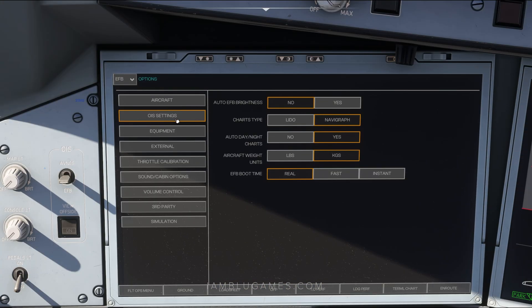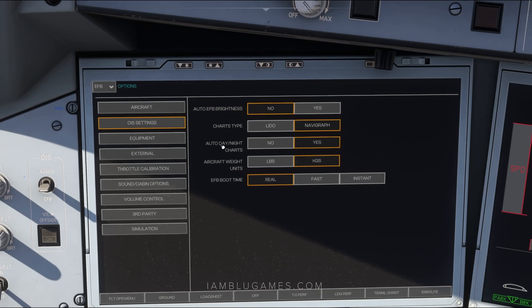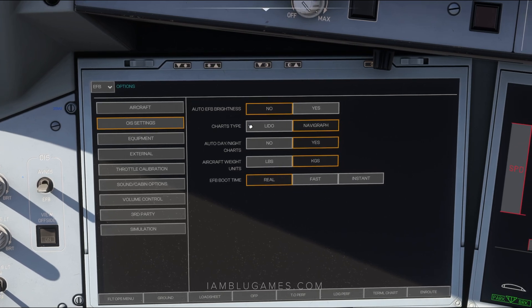On the OIS Settings tab, you can swap between Lido charts — the default Microsoft Flight Sim charts — or Navigraph charts if you have a subscription. I'll show you how to connect that in a moment.